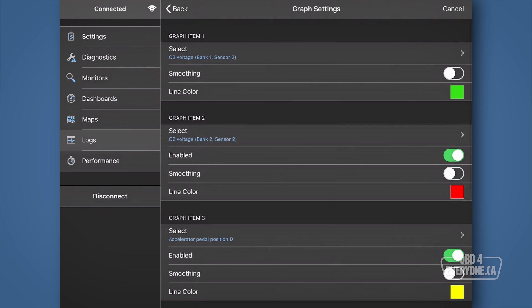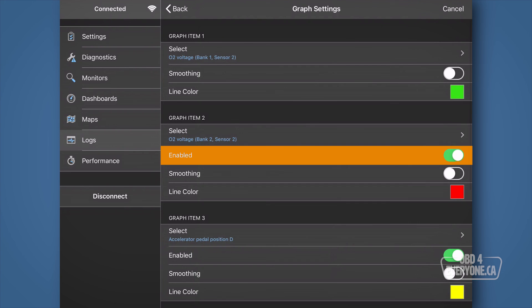If your engine only has one bank, the graph will always show this line at zero. If that happens, just disable it here.